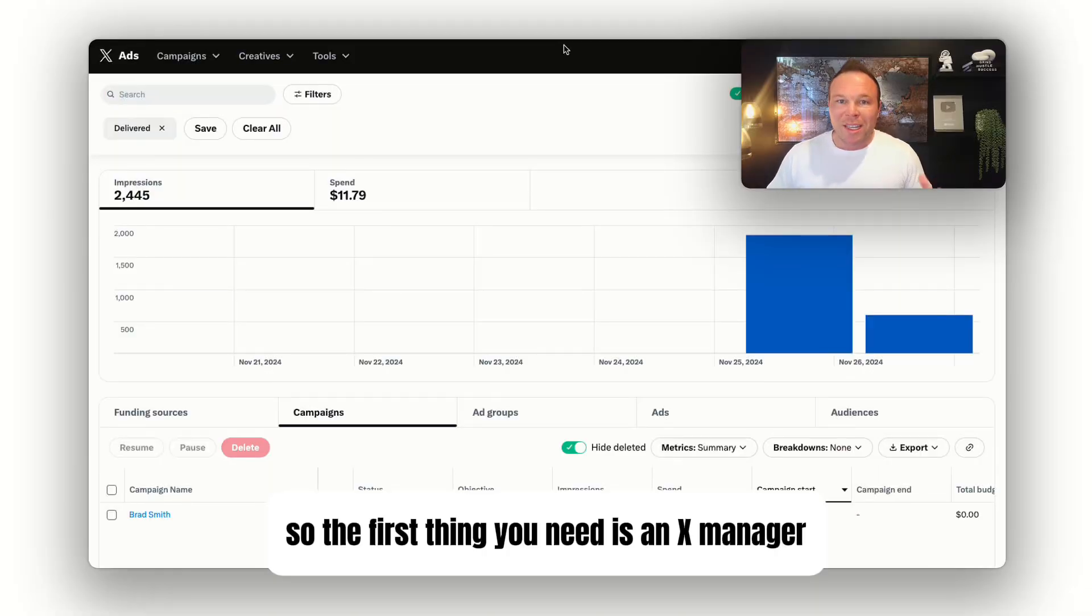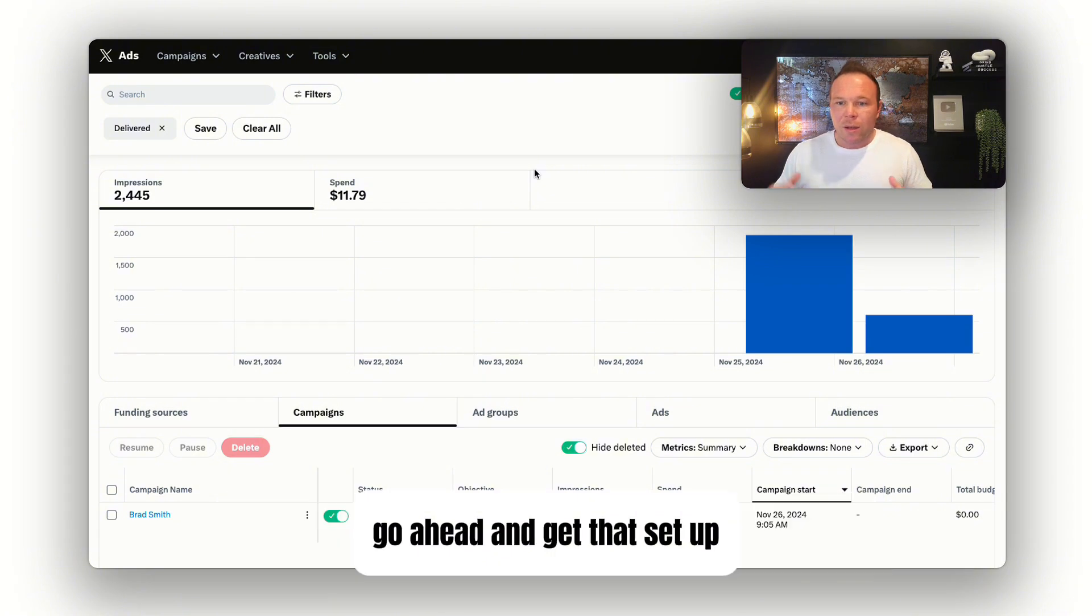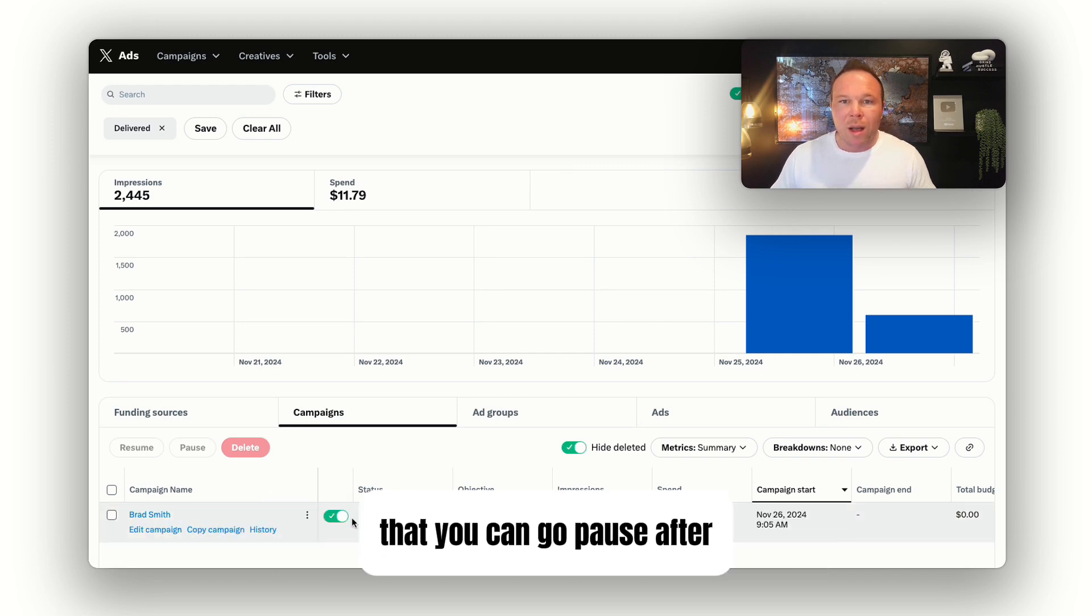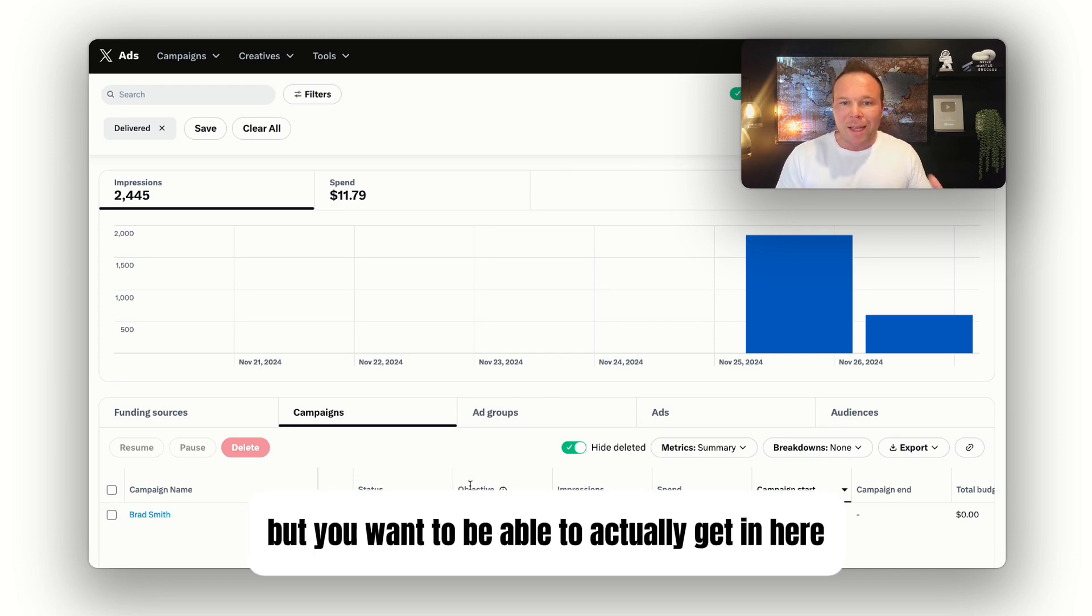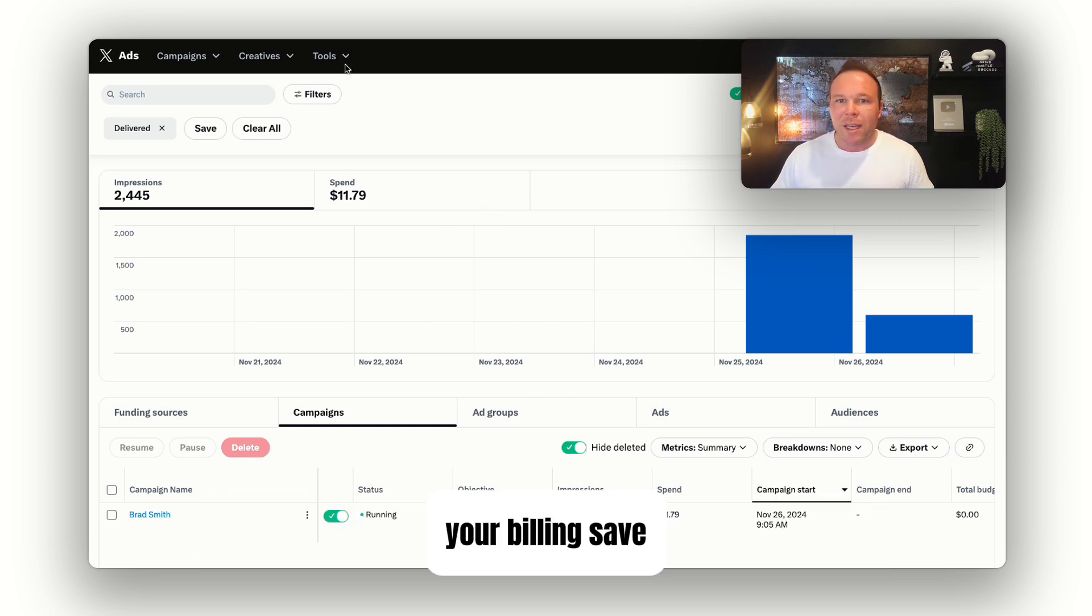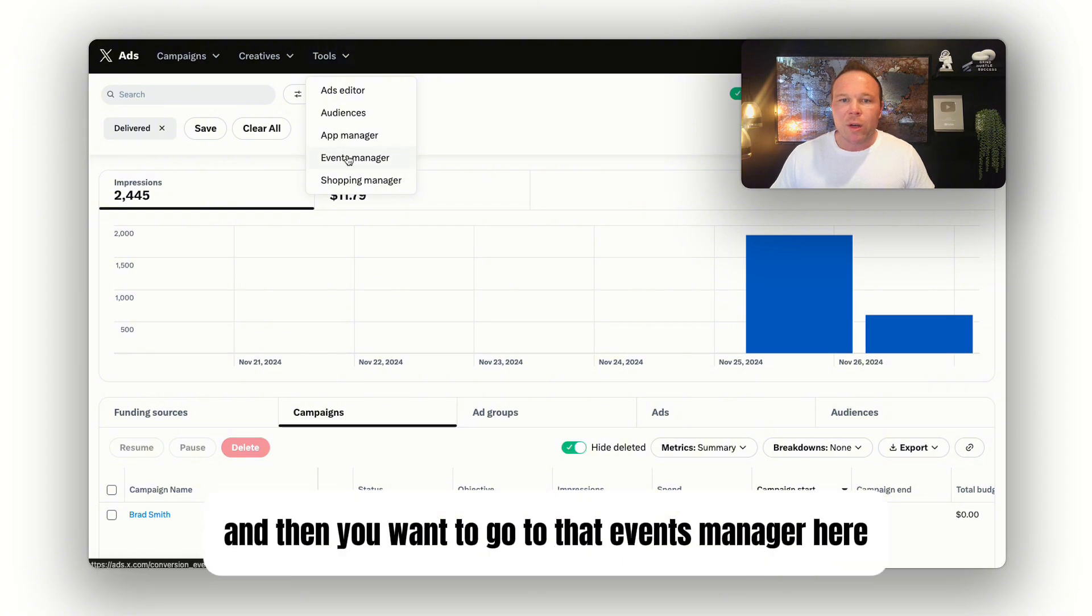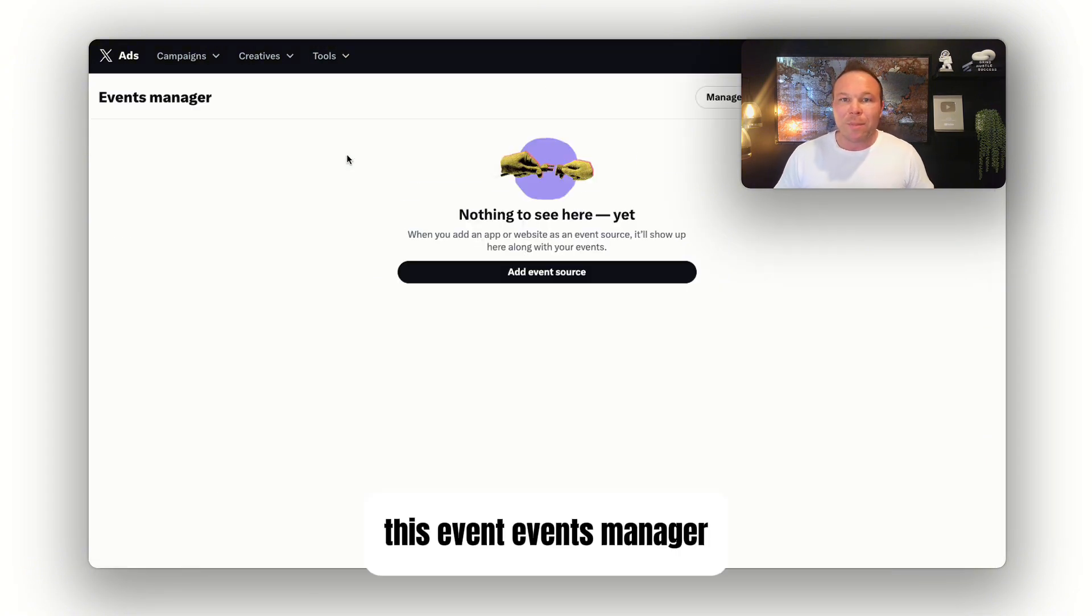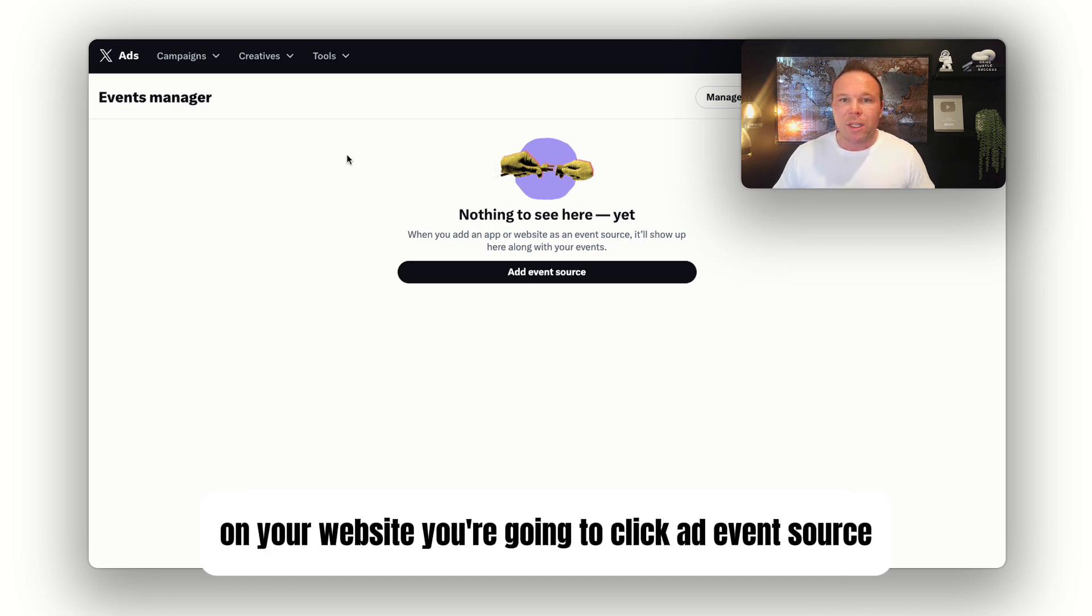The first thing you need is an X manager. If you haven't set up your X advertising channel yet, go ahead and get that set up. Once you get logged in, it's going to make you set up an ad account that you can go pause after. Once you're in here and you have all your information and billing saved, first place you want to go is Tools, and then you want to go to that Events Manager. This Events Manager is what's going to track everything that happens on your website.